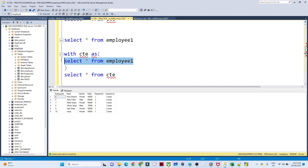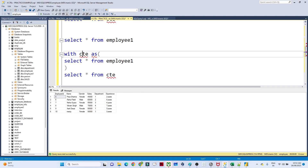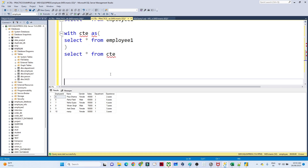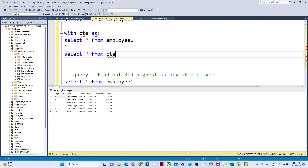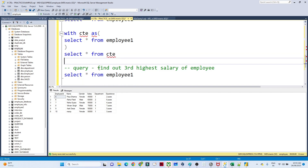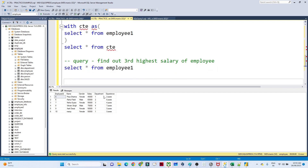Generally here I gave you an example for one table, but you can have multiple join operations and complex queries whose result you want to store temporarily in one virtual table. Instead of creating a table, you can use a CTE and call it multiple times. For example, a common interview question is: find out the third highest salary of an employee. The first step is to sort your data by salary in descending order — highest to lowest.